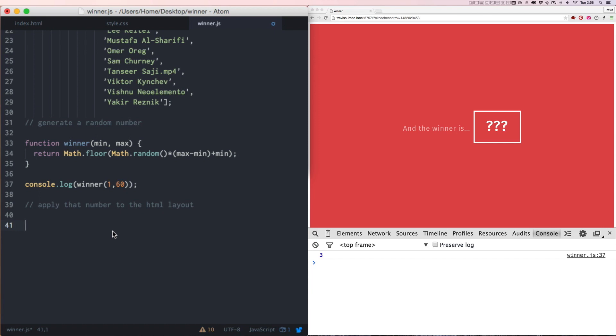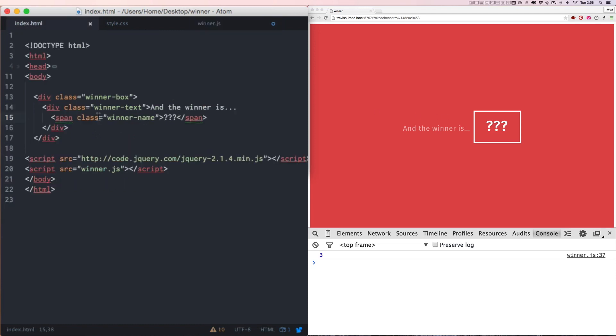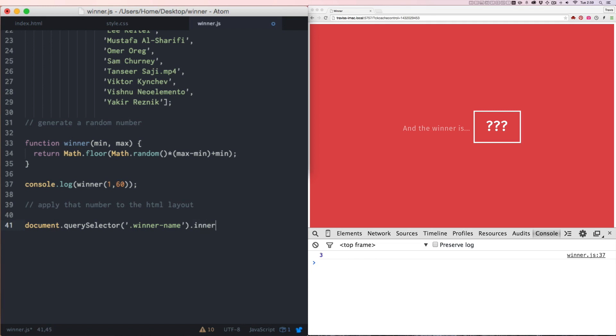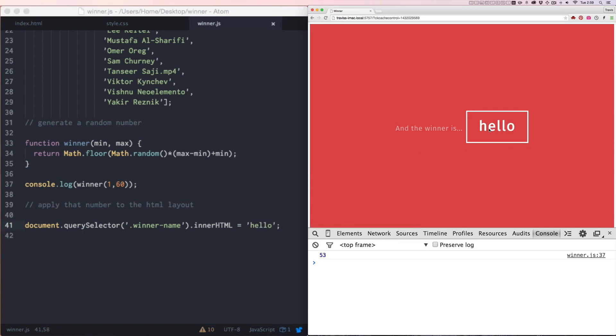We're going to start with finding the element here. And this is an HTML class of winner name. So we'll do document.querySelector, and then parentheses. And in there, we're going to write our class name, winner name. Now that we have our selector written, we'll use the operation of innerHTML, and then equals, and we can write anything here. And that will kind of insert the string in here. So if I say hello, it should, yeah, right here.